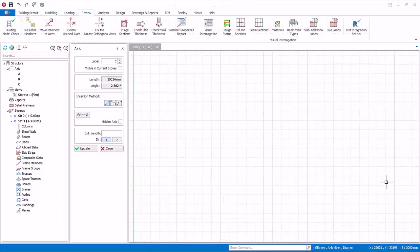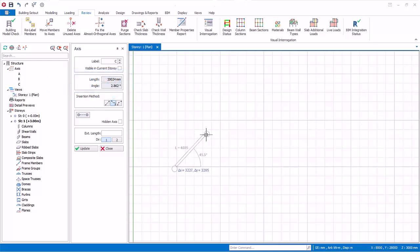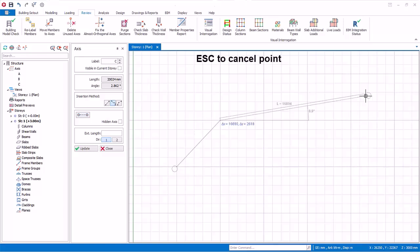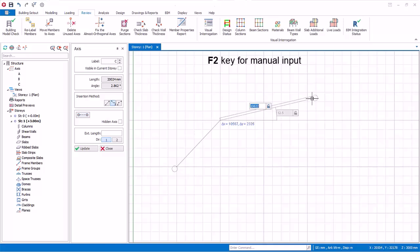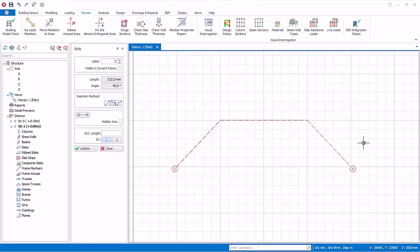Let us now create a multi-segment axis. Click Multi-segment Axis under Insertion Method in the axis dialog. Left click to specify the first point, then continue left clicking to define more points. To cancel the previous point, press Escape. You can also use F2 to manually specify the next point, similar to single-segment axis. Right click to finish. Multi-segment axis is useful for creating a crank beam — a single beam will be created with the same alignment as the multi-segment axis.